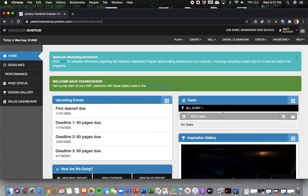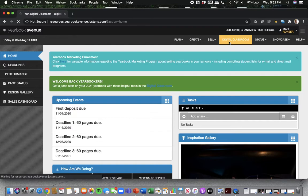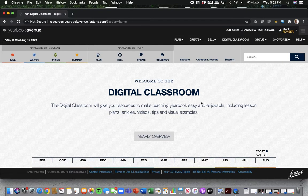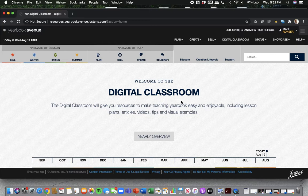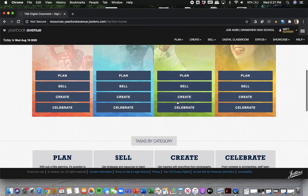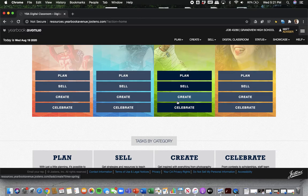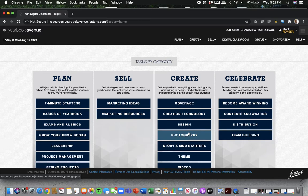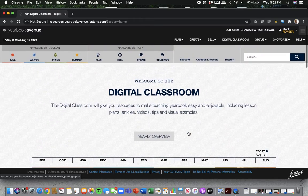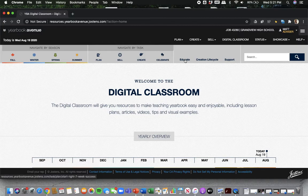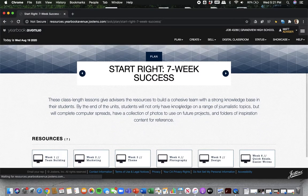A couple of things I want to show you as well before we get into where to make the book. But we have what's called the digital classroom. You guys all have access to this. Now this is just basically a huge resource. You can take time to look through it. But there's ideas on coverage ideas, photography ideas, how to do pretty much any part of yearbook that you might need help with.